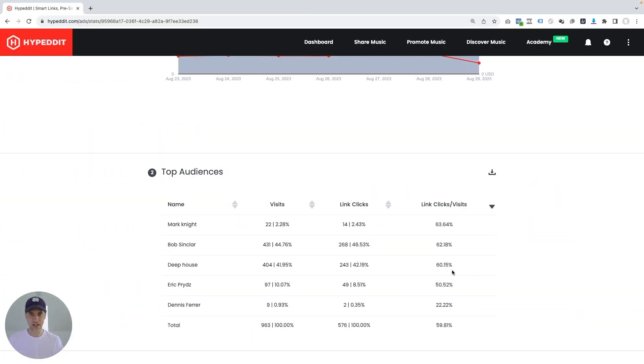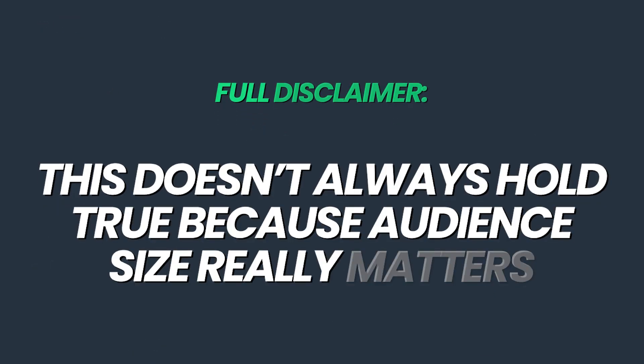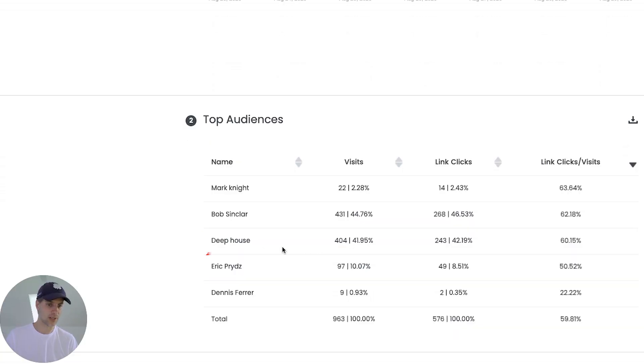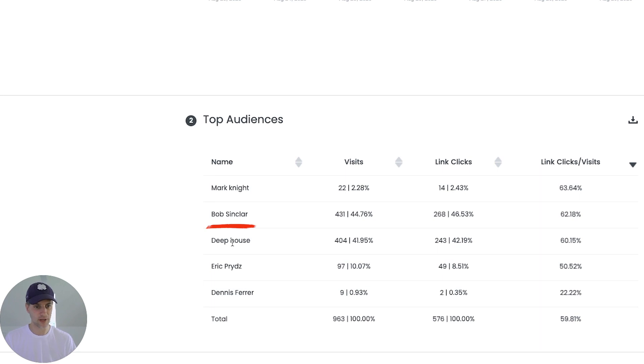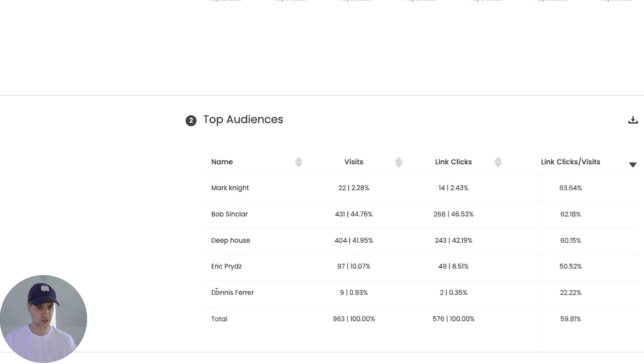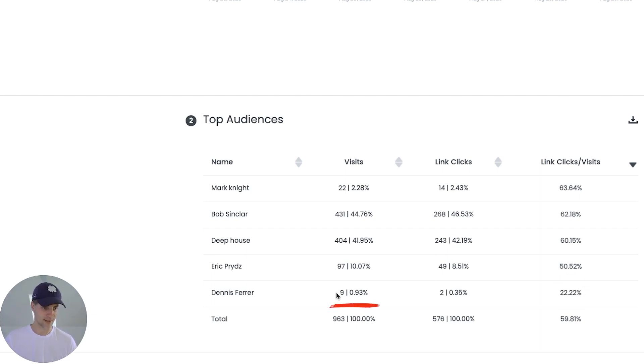And it converts really well at 62.81%, just followed by Deep House at about 42% of all my traffic converting at 60%. And that's the kind of action I would expect here. I would expect the audience that performs a bit better and is sizable to get a little bit more traffic. Full disclaimer, this doesn't always hold true because audience size really matters. And all in, the Deep House audience is still going to be bigger than the Bob Sinclair audience. So those two might trade places over time. But I also can see that Eric Price, for example, is another small audience and at 50% doesn't perform all that well for the song. And Dennis Farah is in last place here, performing relatively poorly for engagement. And so no surprise that it's hardly getting any visits and clicks.